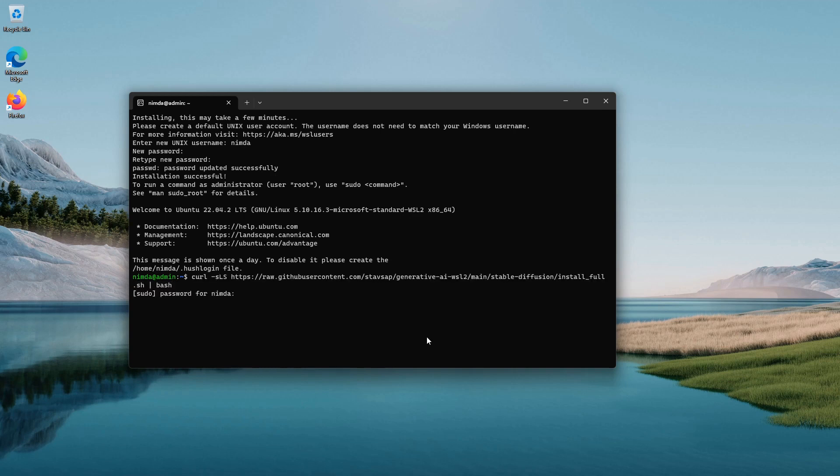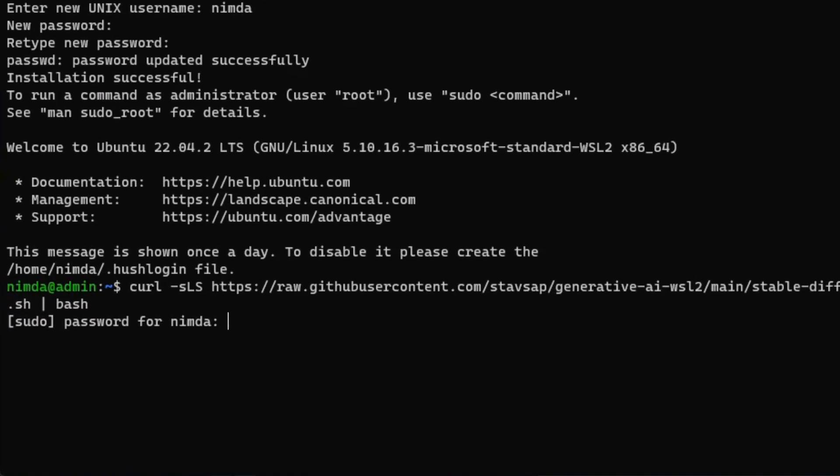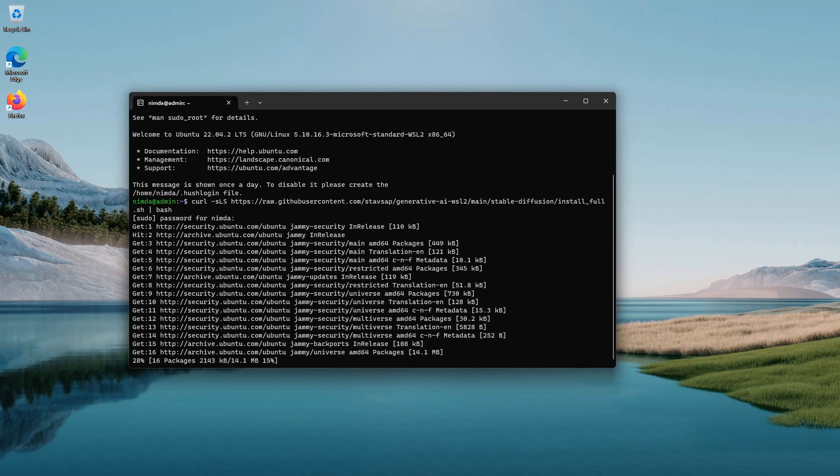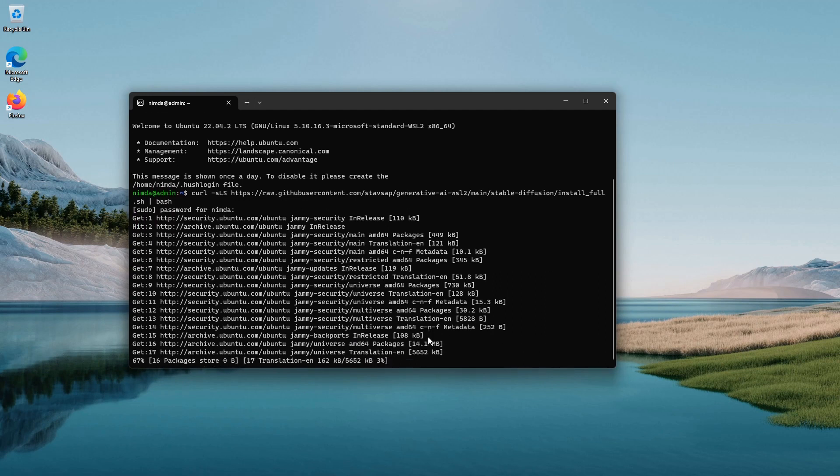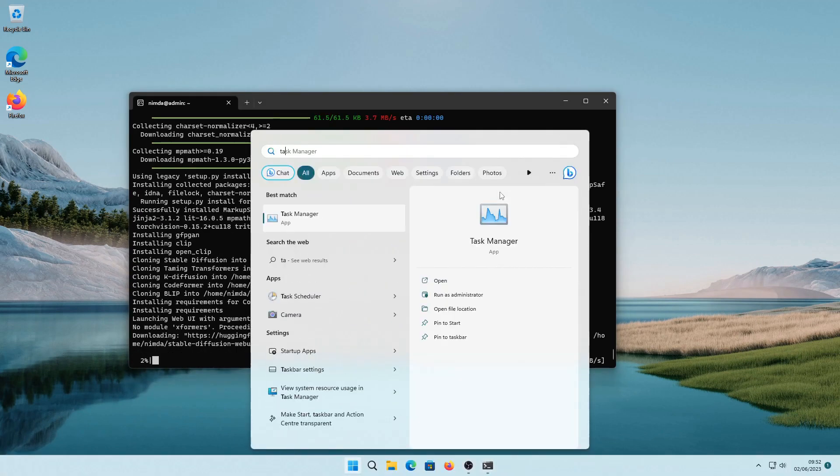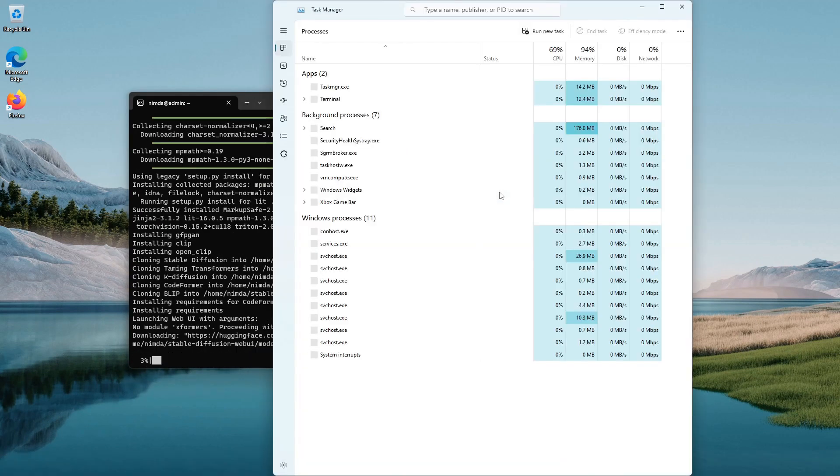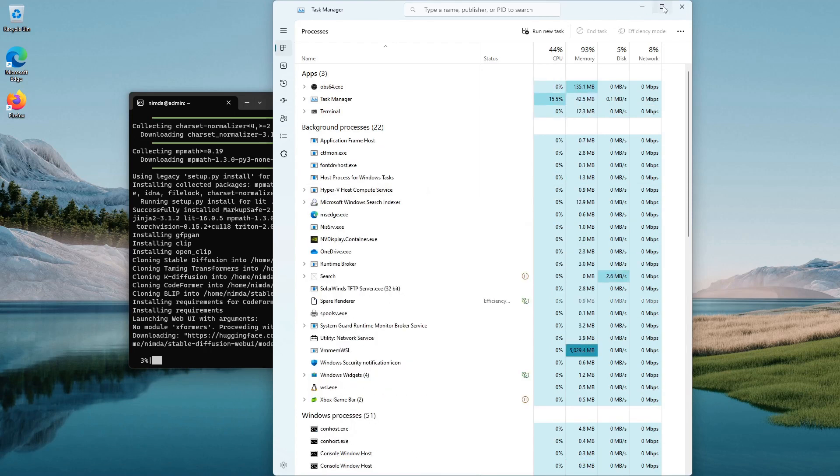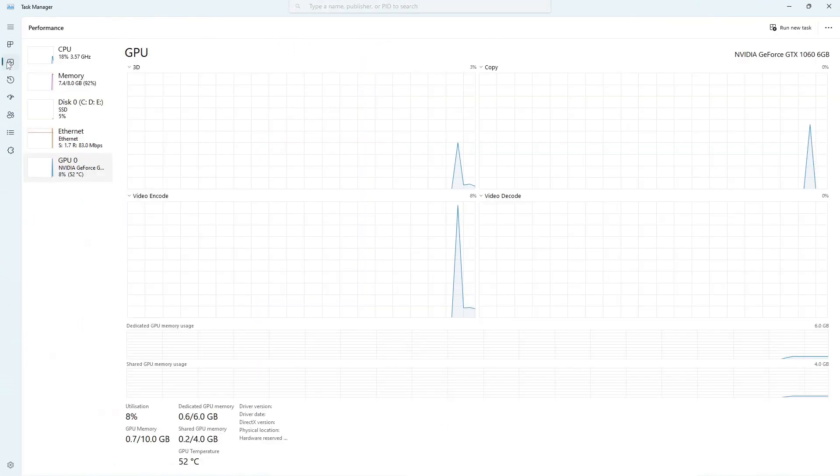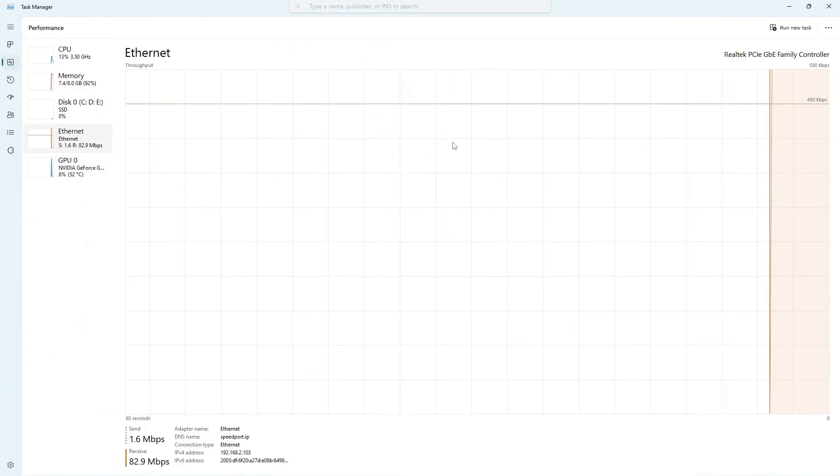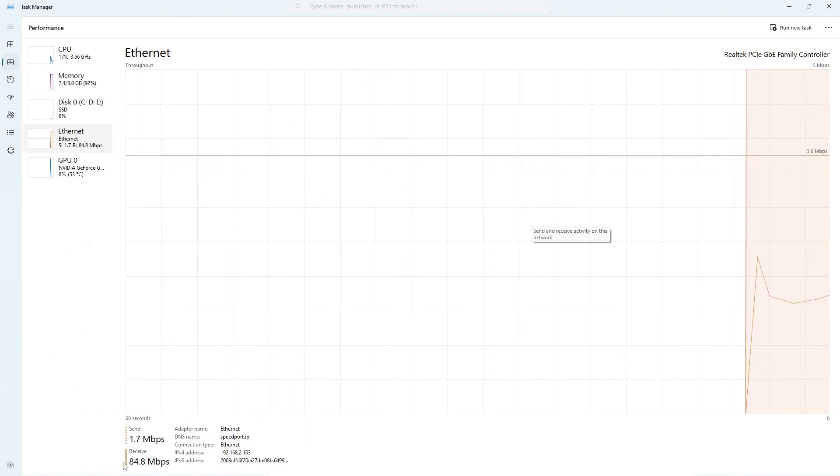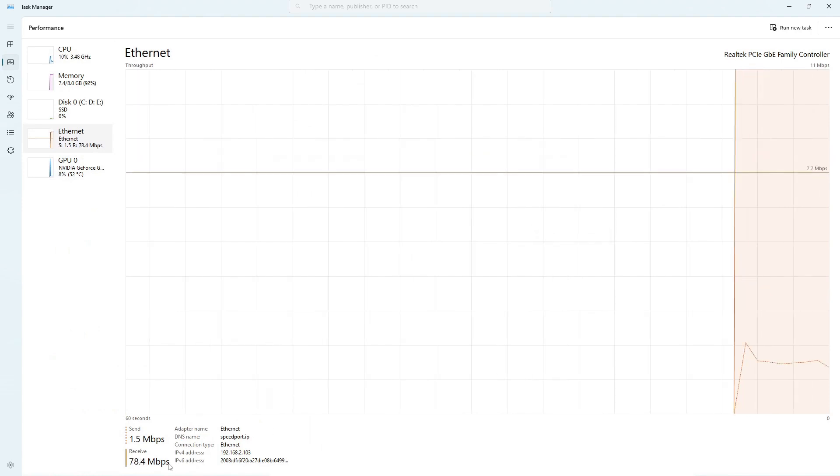During the installation, it may seem like it is stuck. Check the task manager to see if it is downloading something. Check the utilization of the Ethernet for that. Because I have only 8GB of total system RAM, the installation failed the first time.